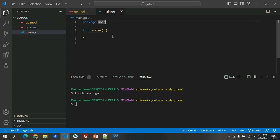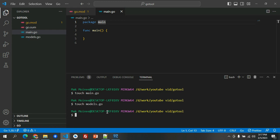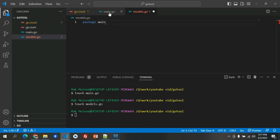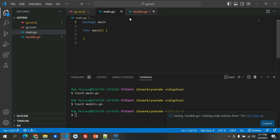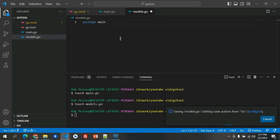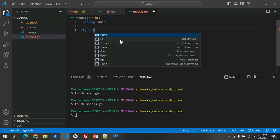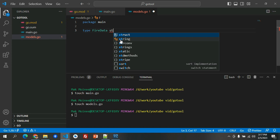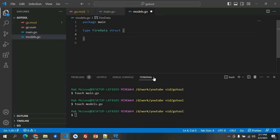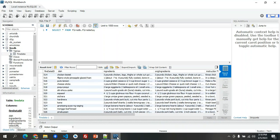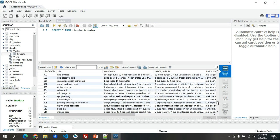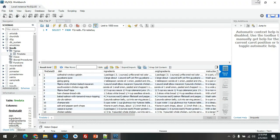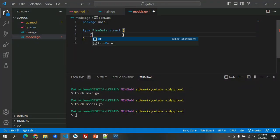Now we need to create another file, which we will call models.go, where we will initialize all the fields that we're going to use. We will have the same package main so that you could easily call it on our main.go. Let's define a model. Type, let's have this FireData, and struct. Struct in Go is like a data class wherein you could put fields.